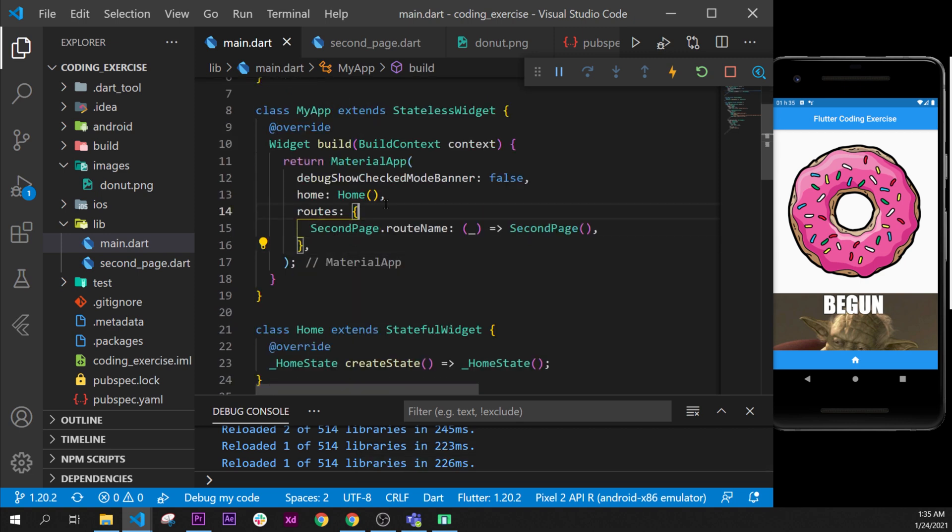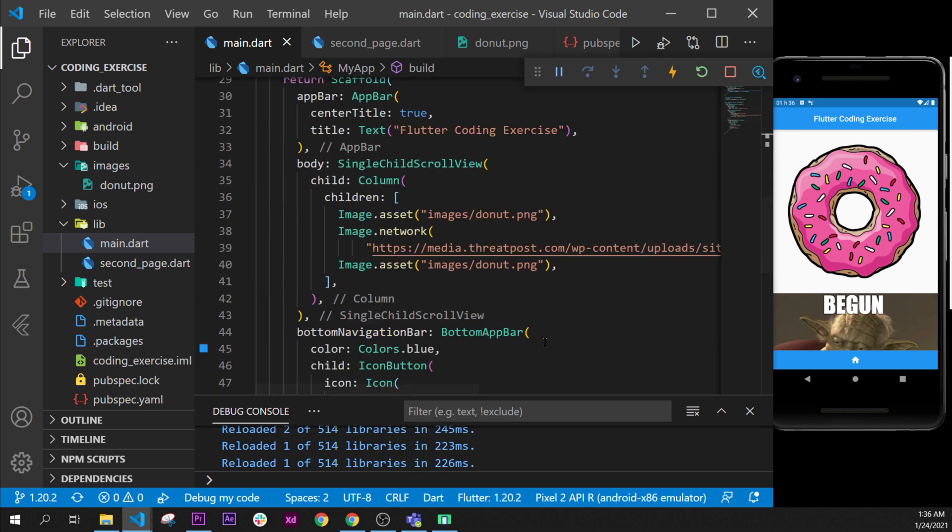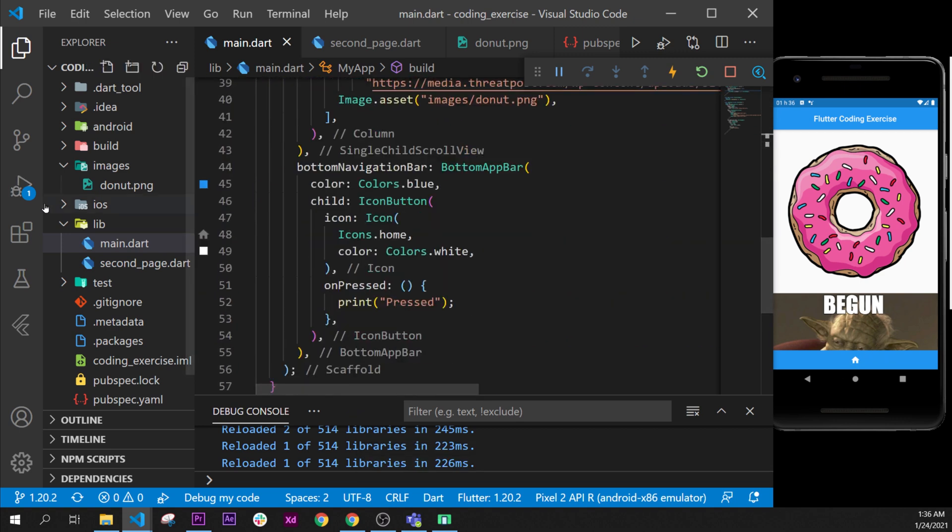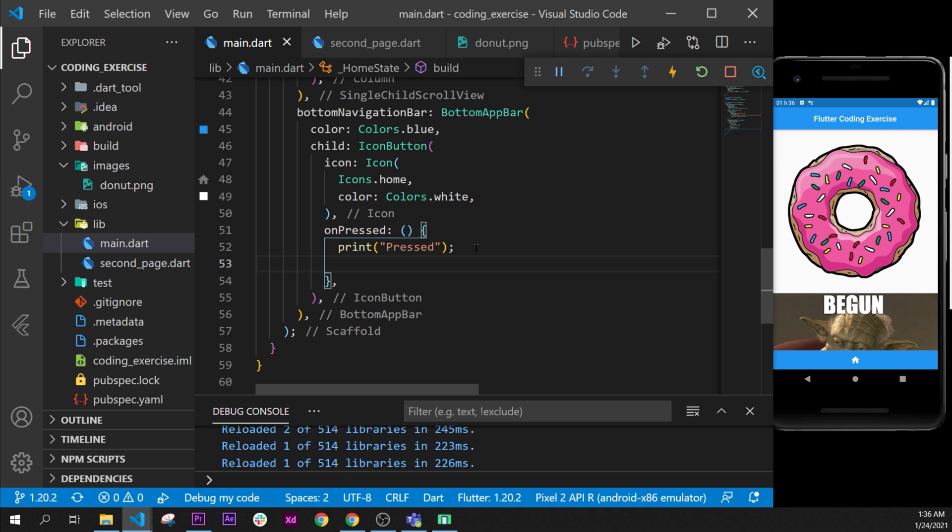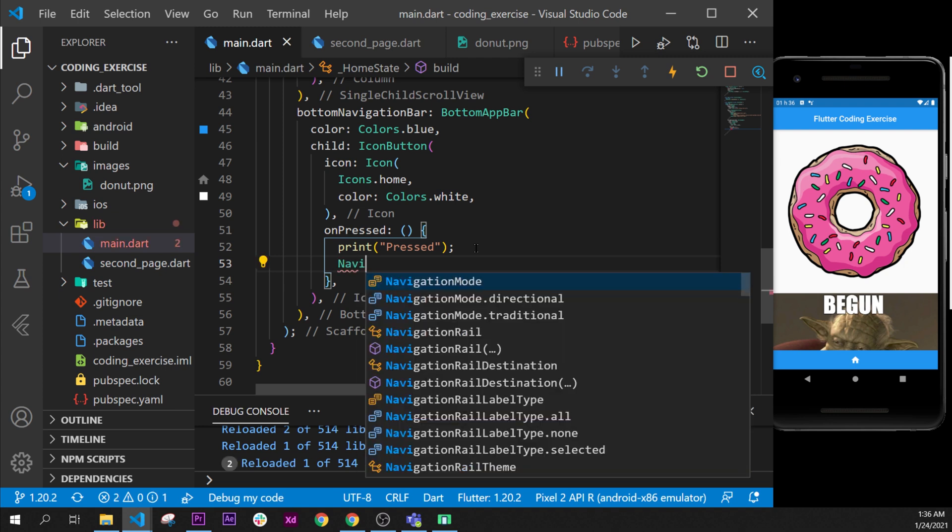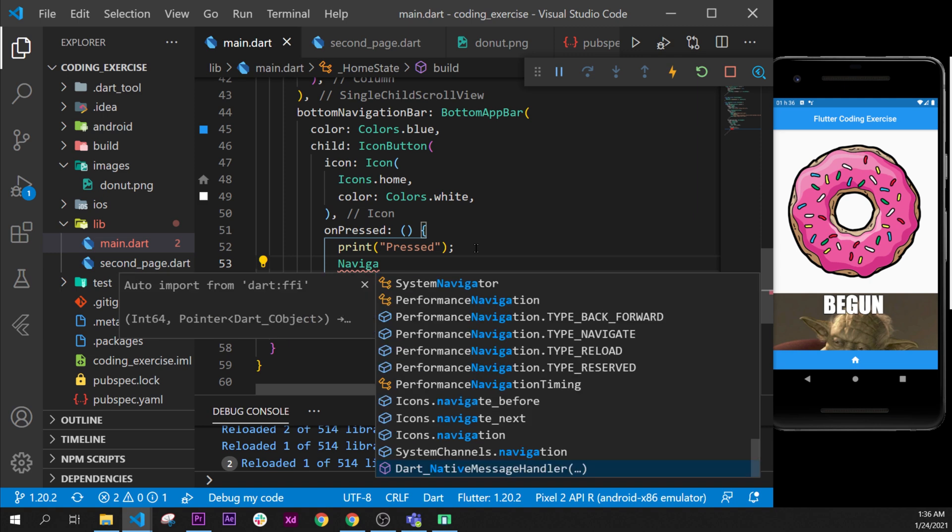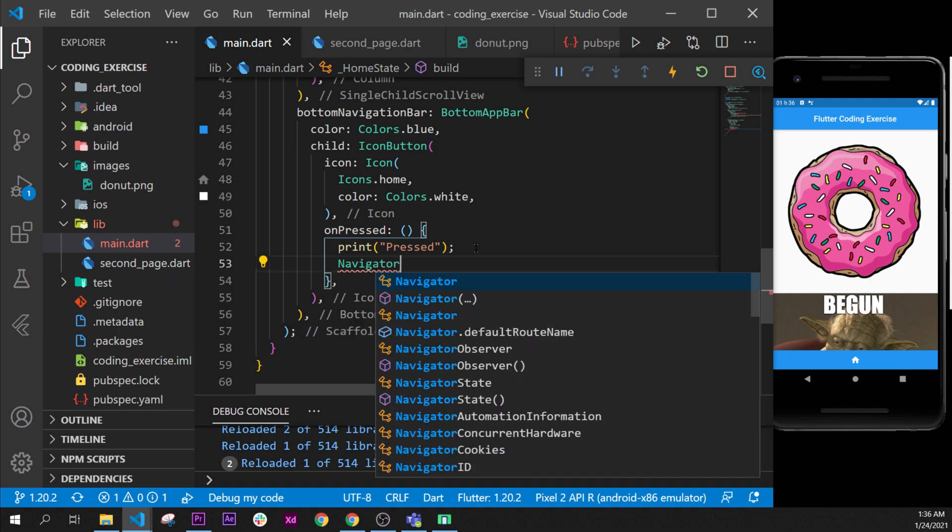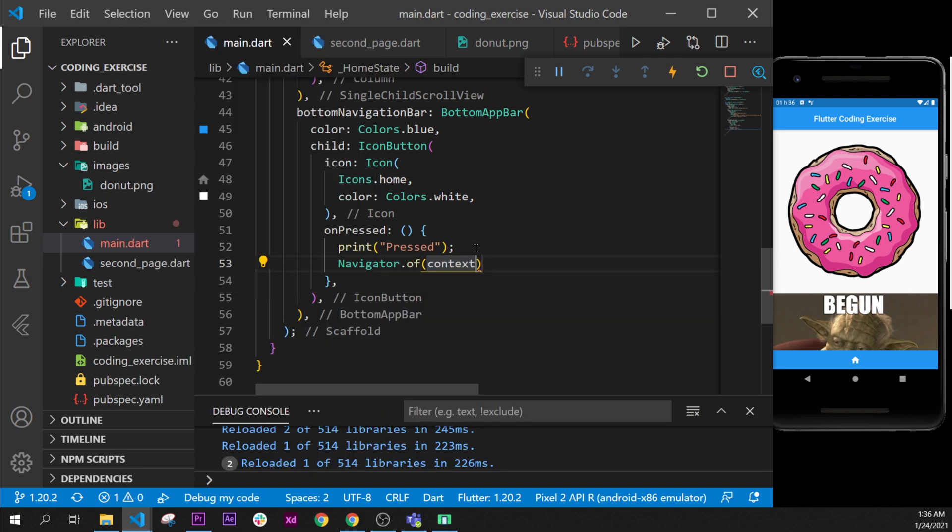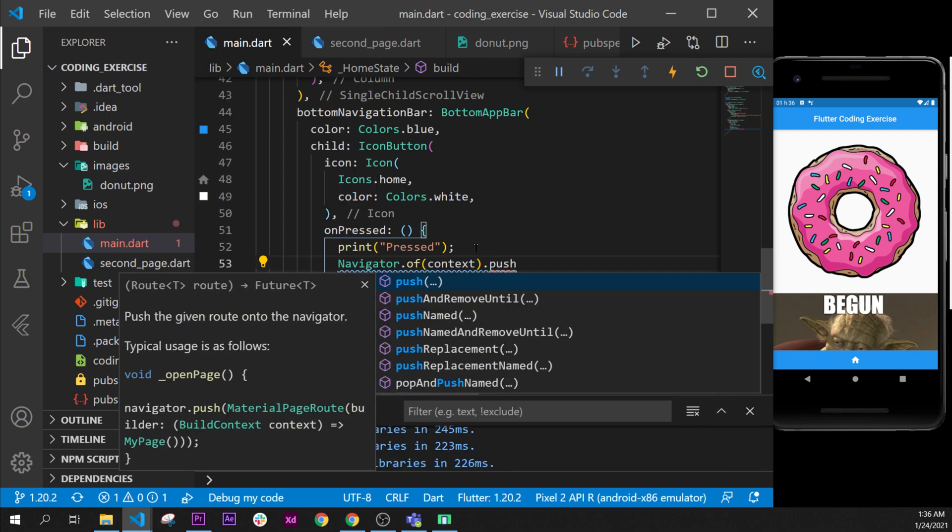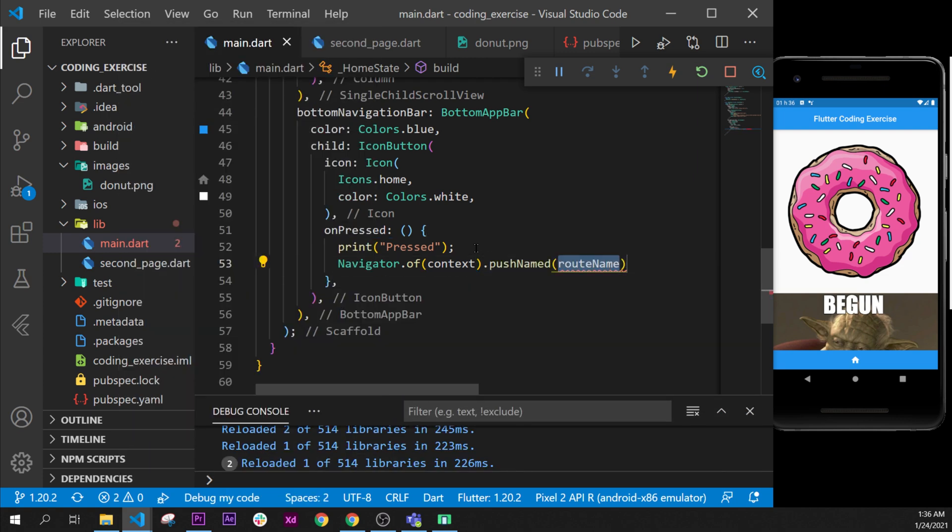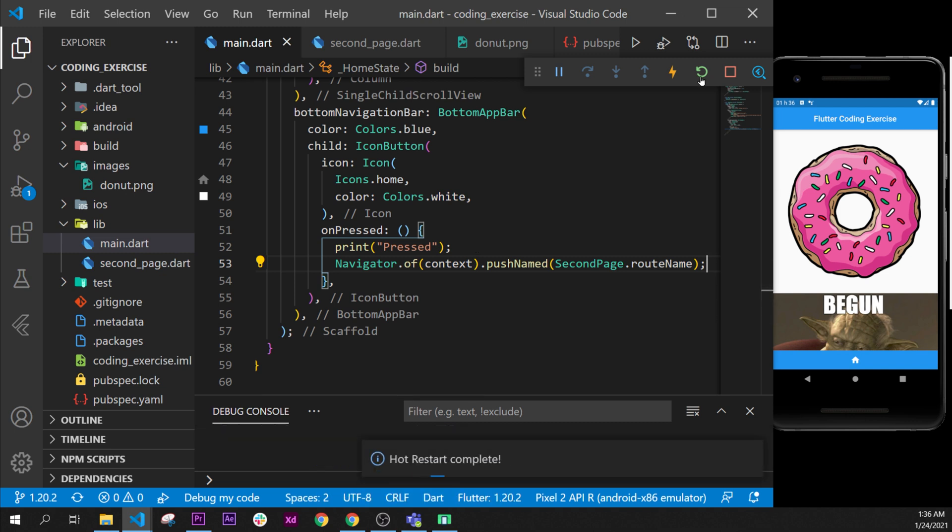Now we only need to say in the button navigate through the other page. So when we press on the button, the home button, this will print pressed. And as well, navigator.of context.push named, and inside we say second page dot route name. Reset the application, and we are ready.